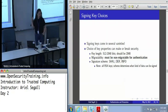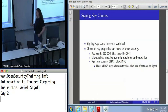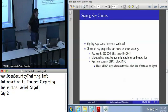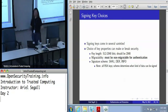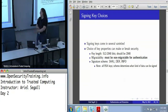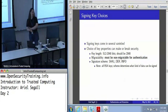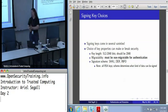Let's talk about your choices in keys to use for signing data. The obvious choice is to create a TPM signing key — it's got a nice name that says use me for signing. Unfortunately, signing keys come in several varieties, and the properties you choose for your signing key can make or break it as a useful piece of security.